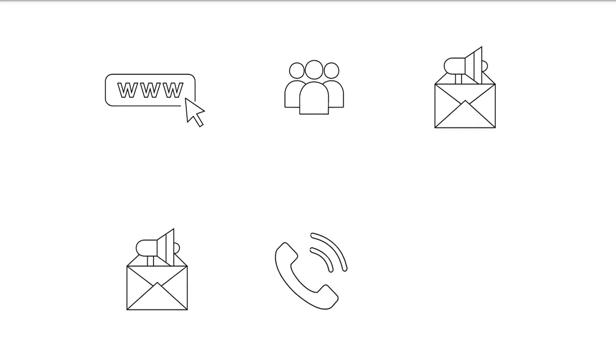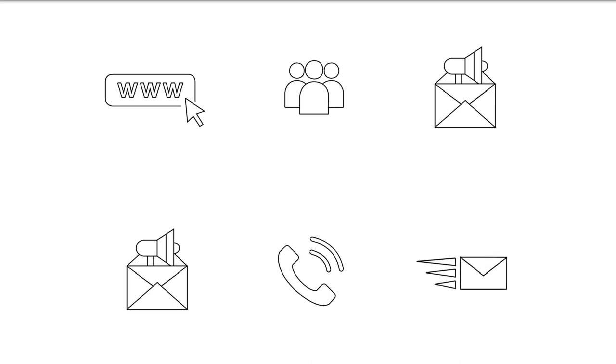Mobile marketing is a multi-channel online marketing technique focused at reaching a specific audience on their smartphones, feature phones, tablets, or any other related devices through websites, email, SMS and MMS, social media, or mobile applications.